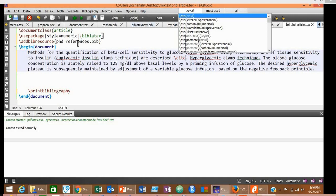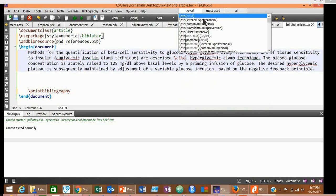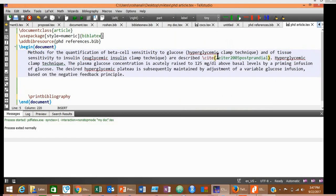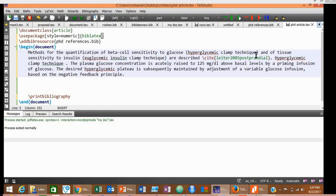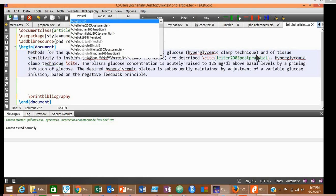So as soon as you start typing \cite, it will give you a list of references that you have stored in your references.bib file. So the first reference it is showing is Letter 2005. Suppose we need this reference at the end of the sentence, so select this reference here. Now this reference is inserted. And at the end of the second sentence, let us insert another citation, \cite.